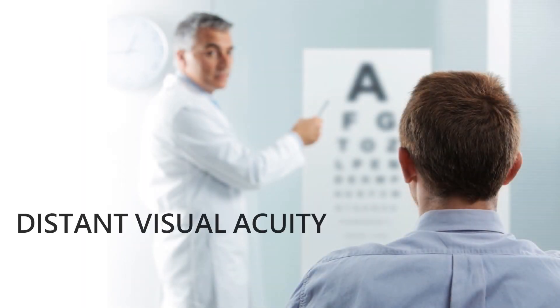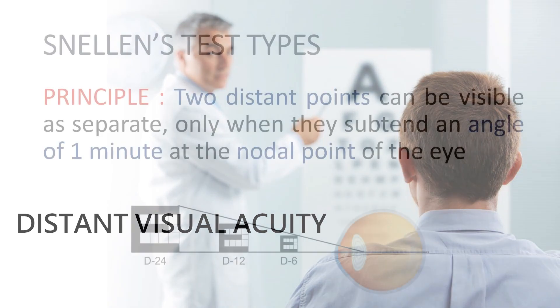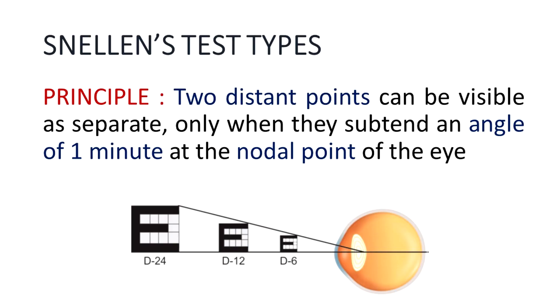To know more about distant visual acuity, we first talk about the Snellen's test types—the letters used on the Snellen's chart. First, let us discuss the principle behind the design of the Snellen's test types. The principle goes like this: two distant points can be visible as separate only when they subtend an angle of one minute at the nodal point of the eye.